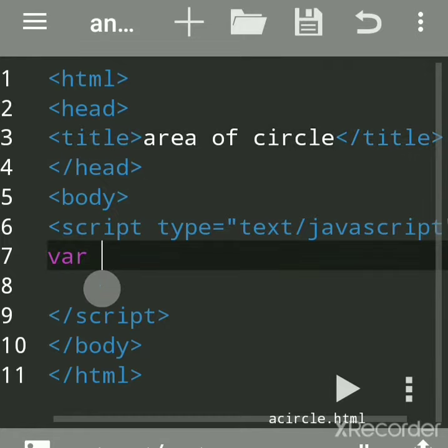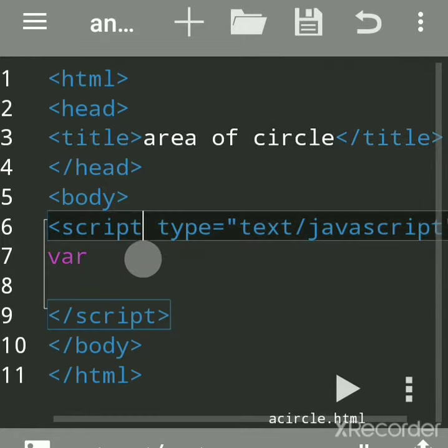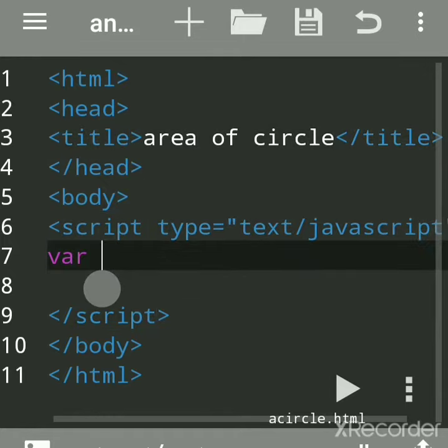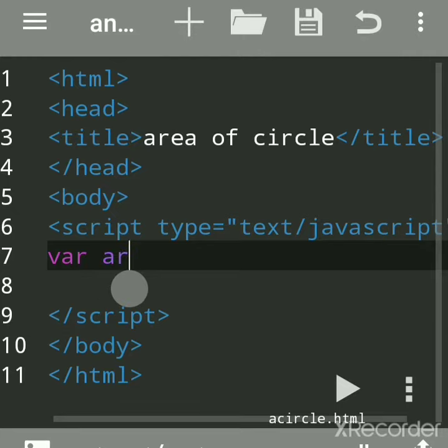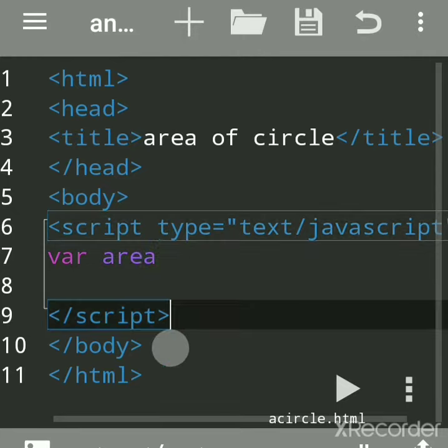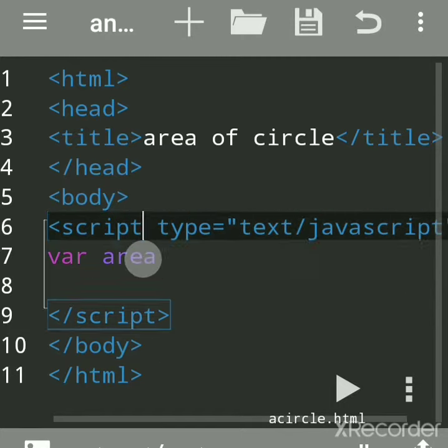All JavaScript code should be written between script tags. If you're using Notepad, write language equals JavaScript after the script tag.